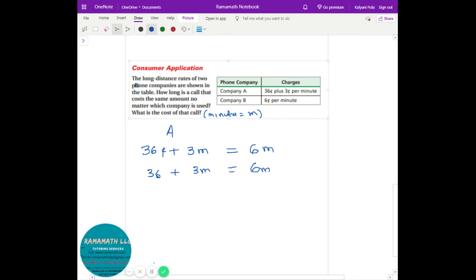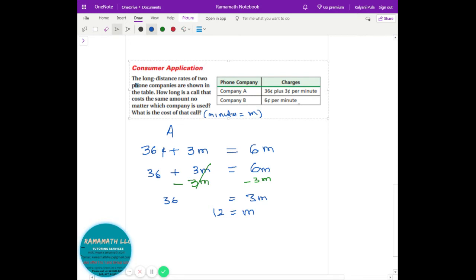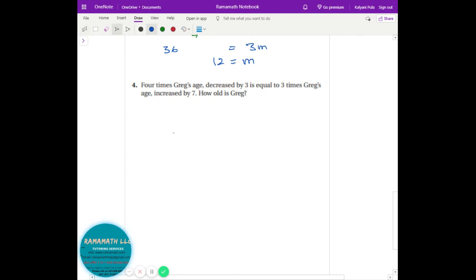Let's go ahead and complete it. If you make more than 12 minutes, Company A makes more sense; if less than 12 minutes, Company B makes more sense.